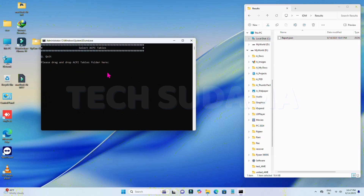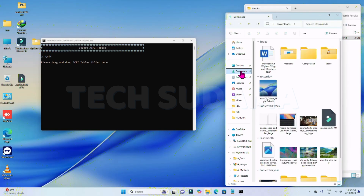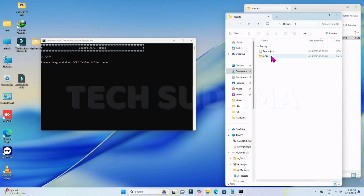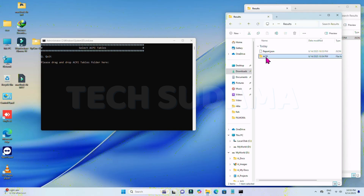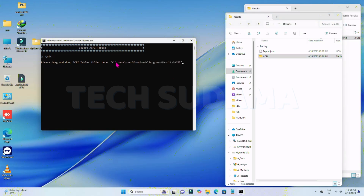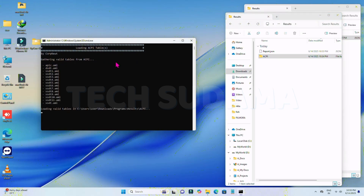Now it's asking for the main ACPI table info. Go to This PC, navigate to the Downloads folder, then Program Files, and find the result folder. Inside, you'll find report.json and the ACPI folder. Select the ACPI folder, right-click and choose Copy as Path, paste it into the tool, and hit any key.